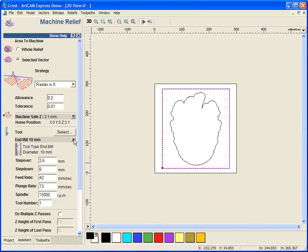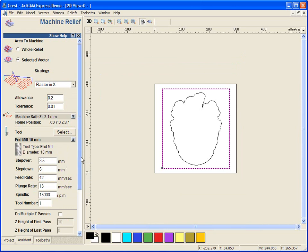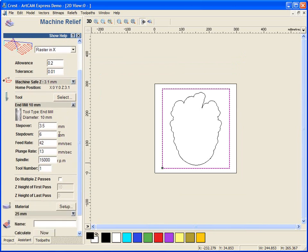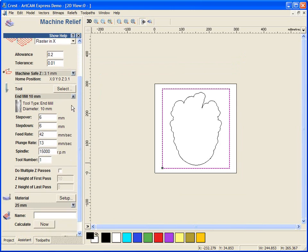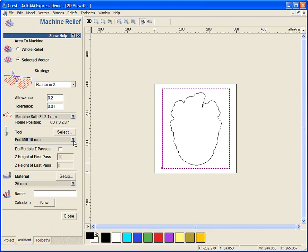If we select the down arrow, we can change any of the speeds, feeds and settings. For instance, the 10mm end mill tool, I'm going to change my step over to 6mm. I'm going to leave the rest of the figures as they are. I'm going to select the up arrow just to minimize so it all fits within my one screen.